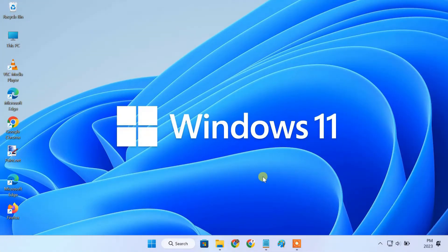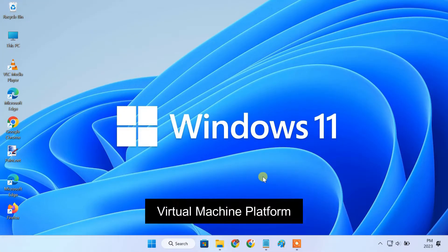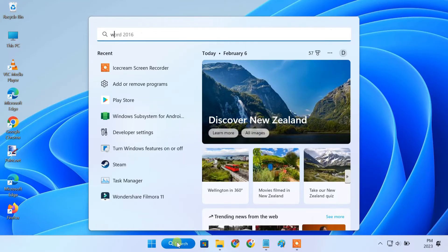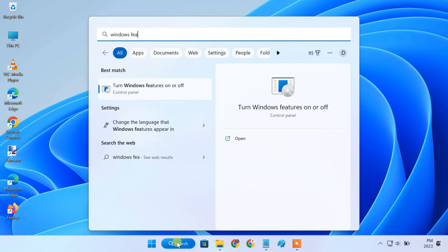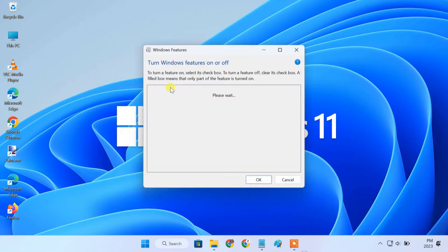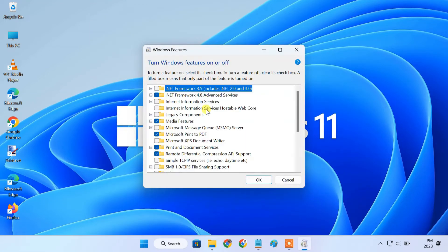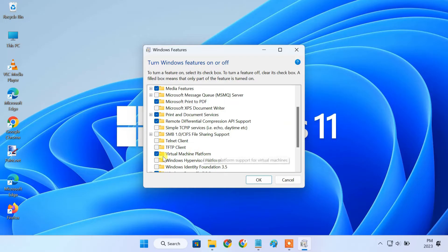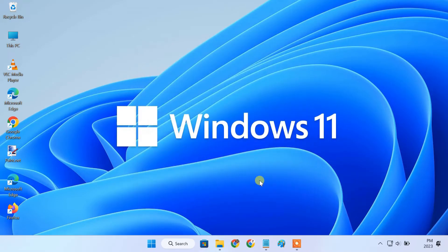To run WSA, we need to enable the virtual machine platform feature in Windows 11. To do so, open the Windows Features page and turn on Virtual Machine Platform. Then restart your PC.